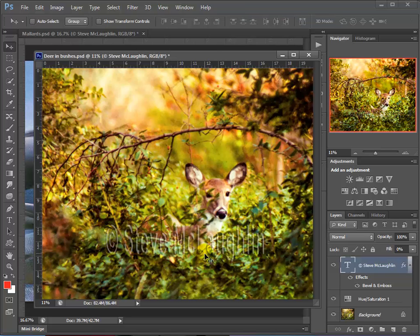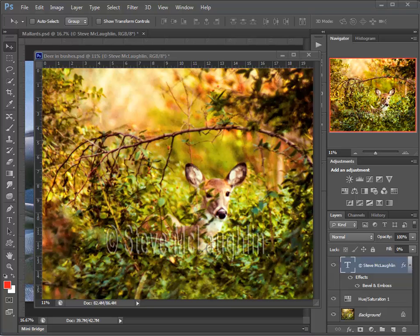So there you go, a way to put in a non-destructive copyright. All right.